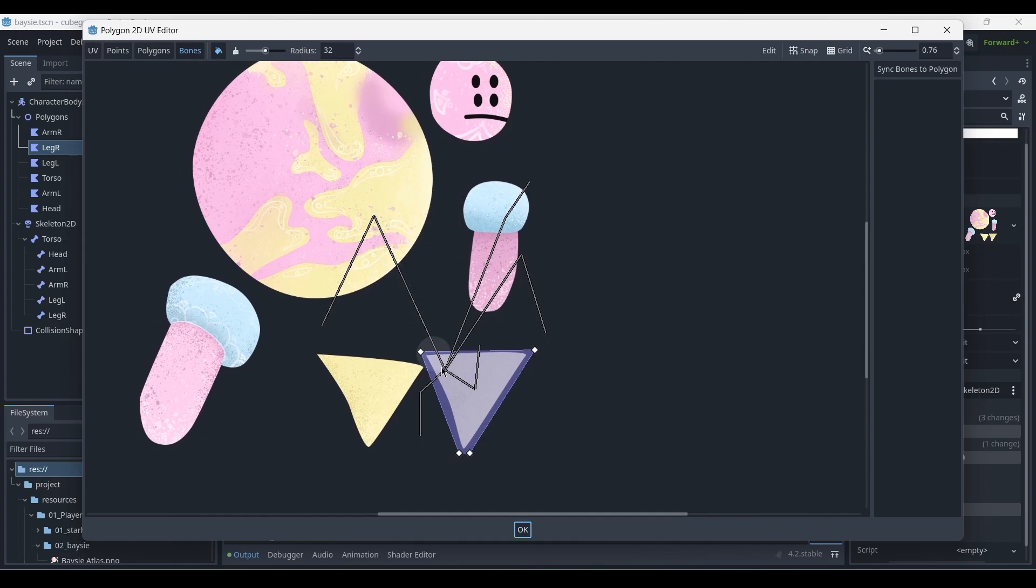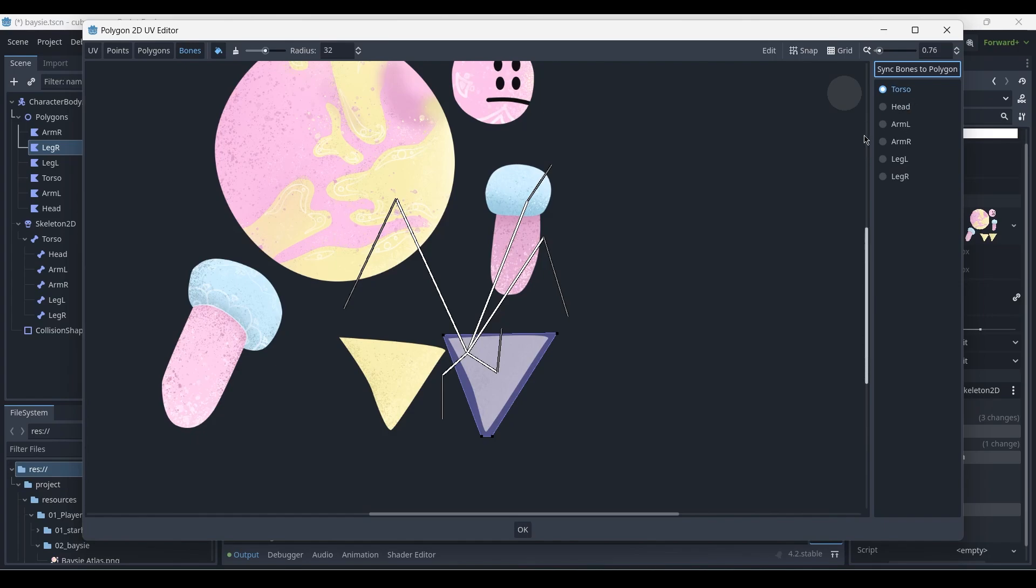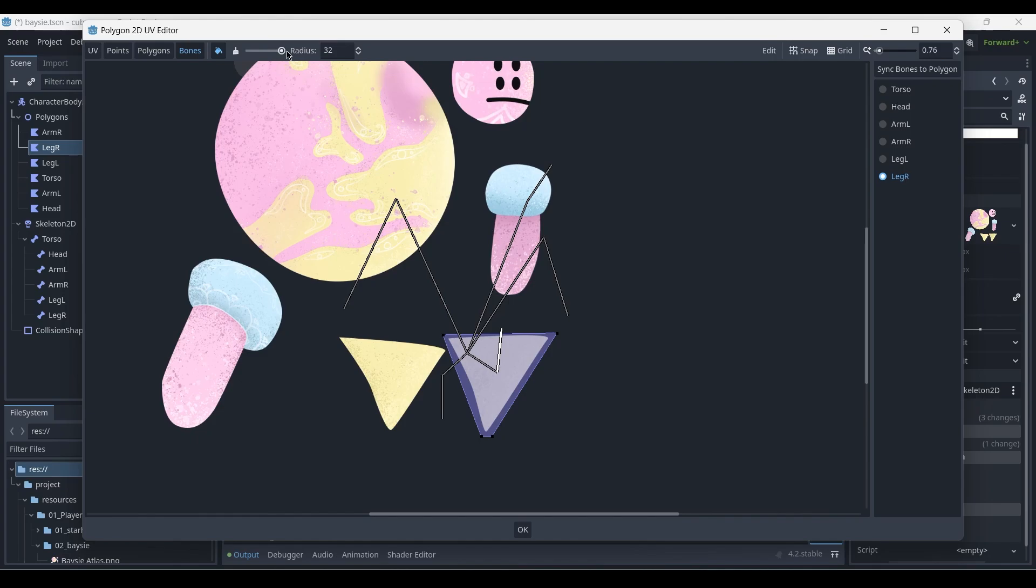You'll see the skeleton in a simplified version as well as the polygons with the four vertices highlighted in white. Now what we need to do is sync the bones to polygons, which will create this list of all of our bones on the right-hand side, and then select the corresponding bone that we want to affect this specific polygon. At the moment it's the torso, and as you can see all the points are highlighted in black, which means this bone is not affecting the vertices at all. We want to select the leg R bone, and it will be highlighted in white over here. Then over at the top you can select the impact the brush will have, so we want to put this to the max.